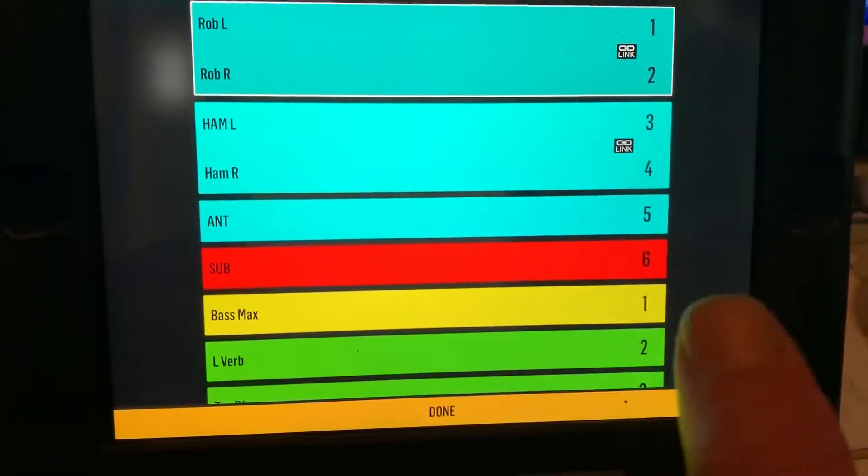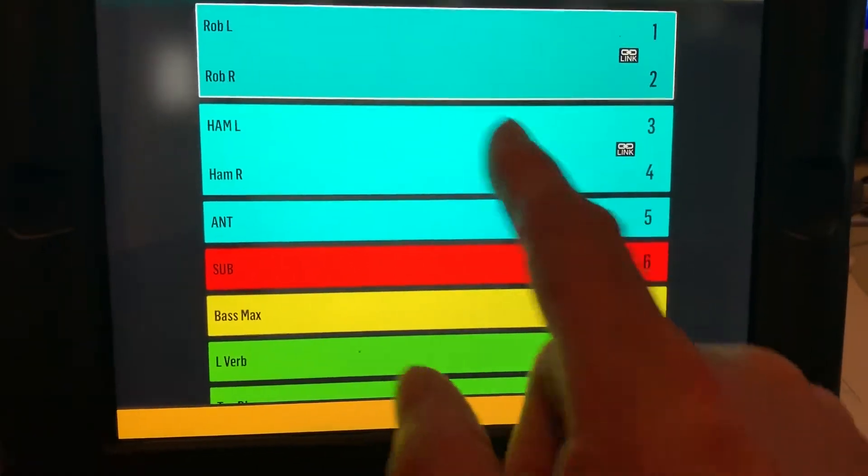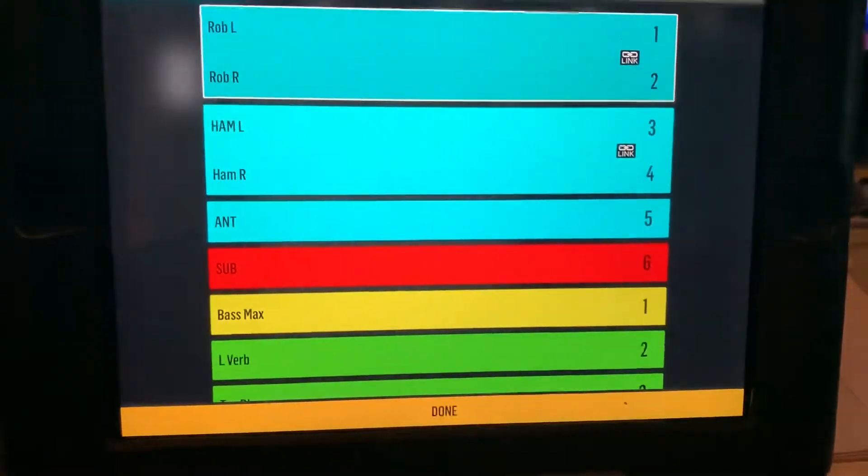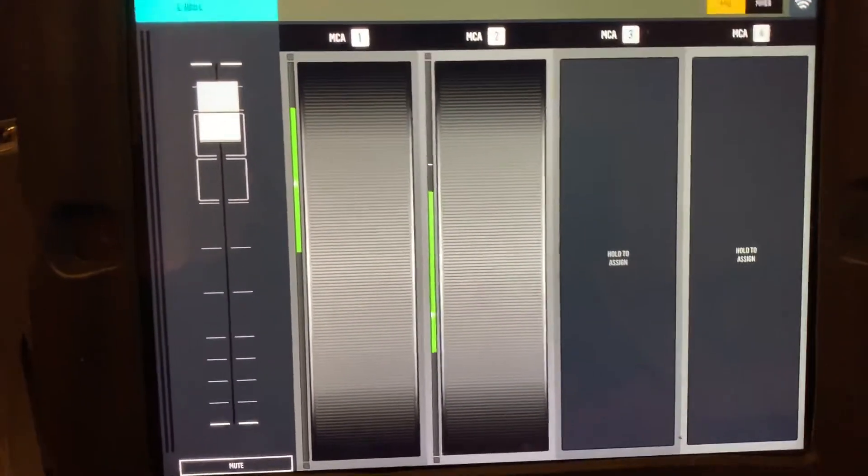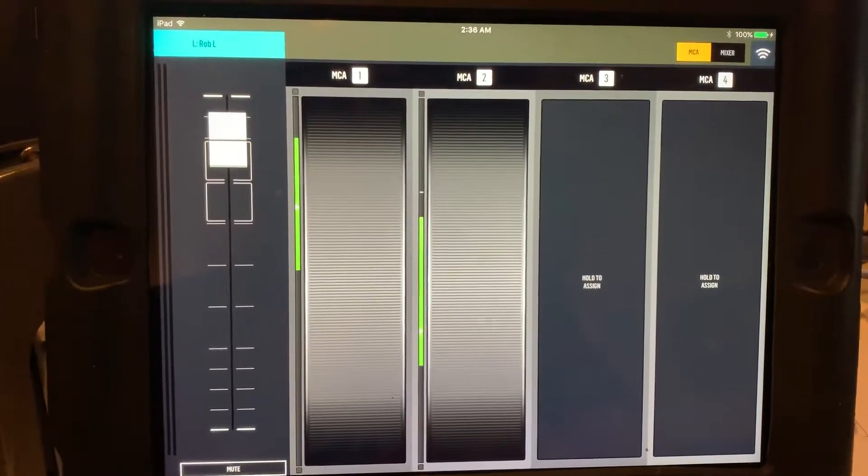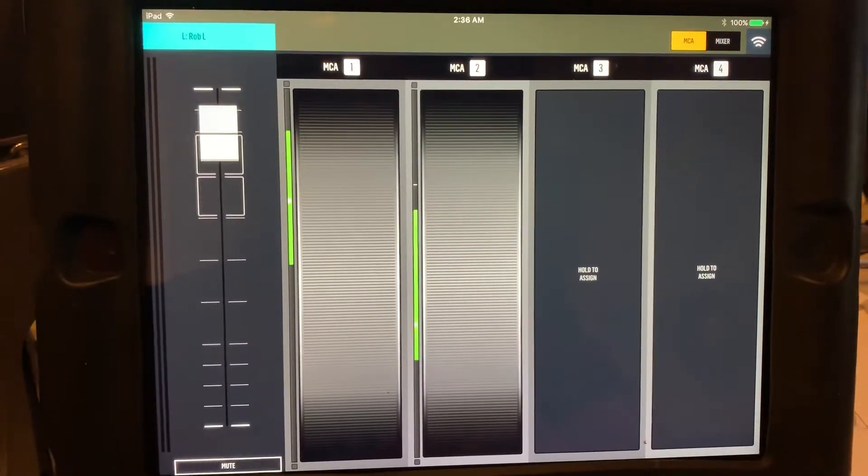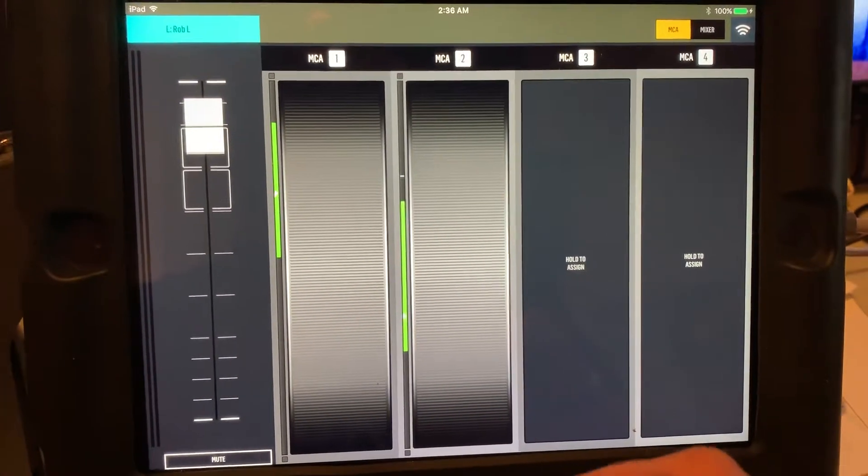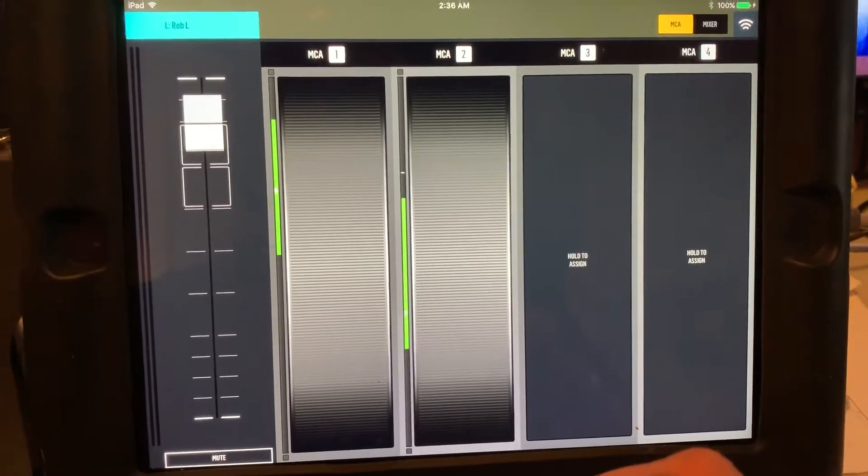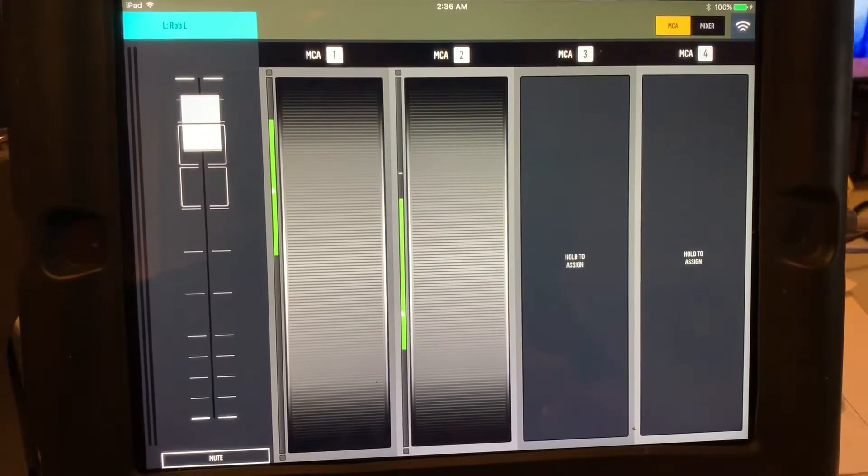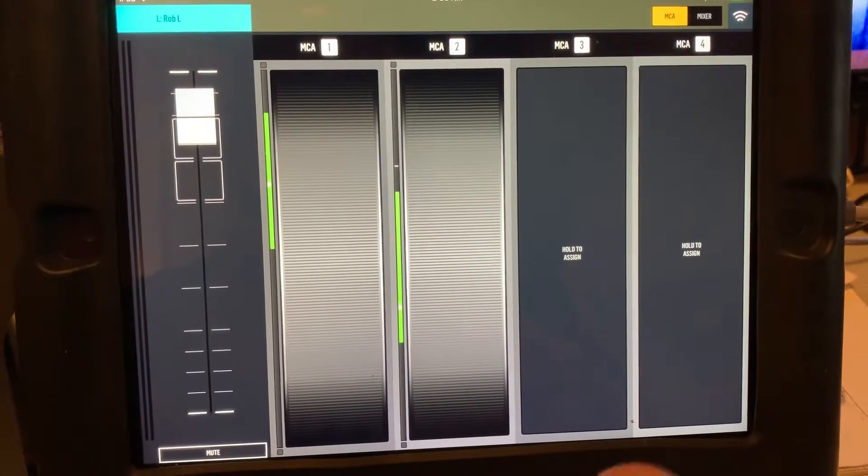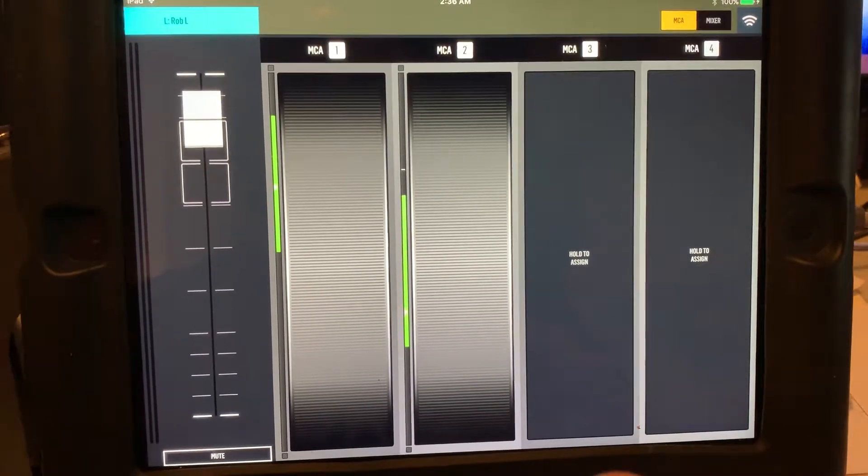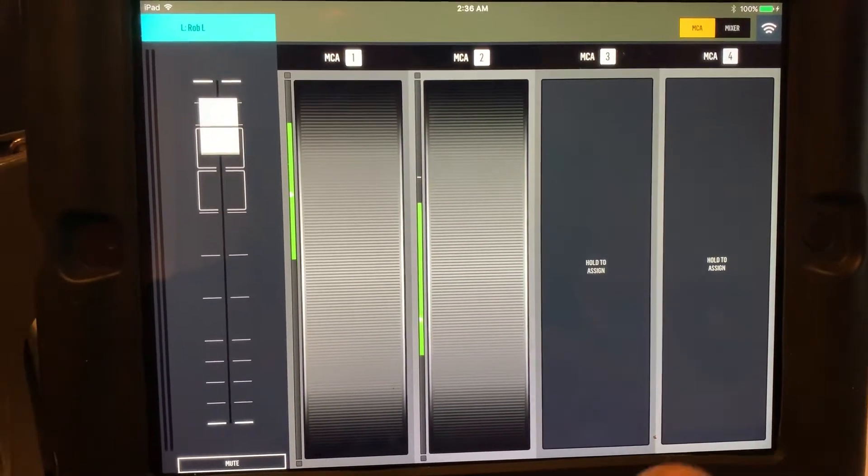And so right now it's on the MCA view, and basically those are like subgroups. Now apparently you can use these how you want, but I'm not sure if one applies to all iPads connected. We'll have to play with that.